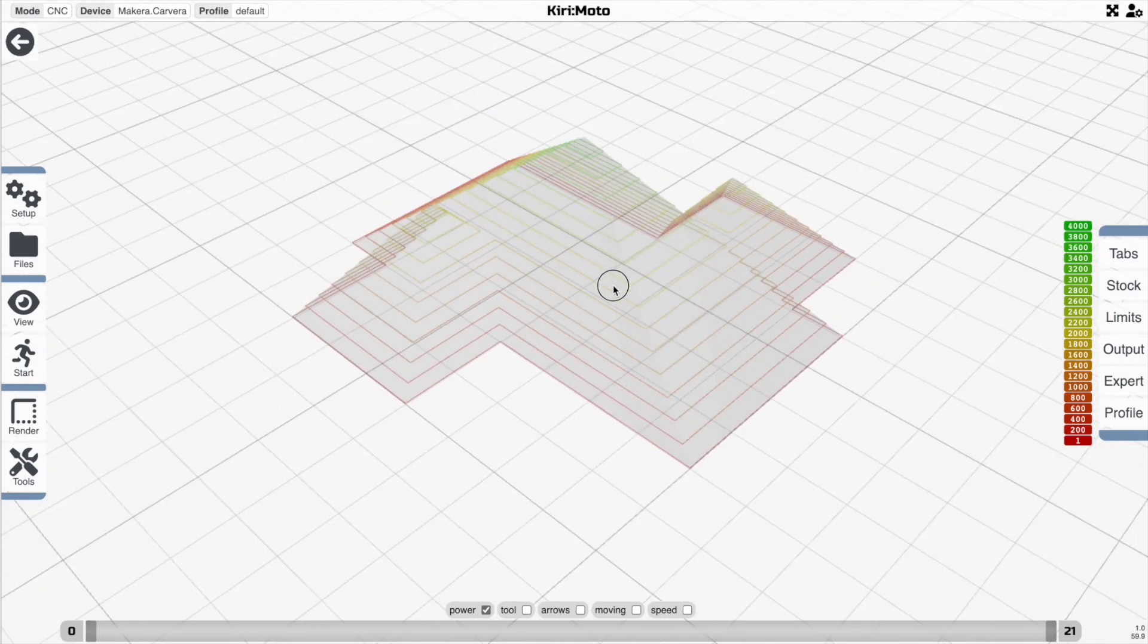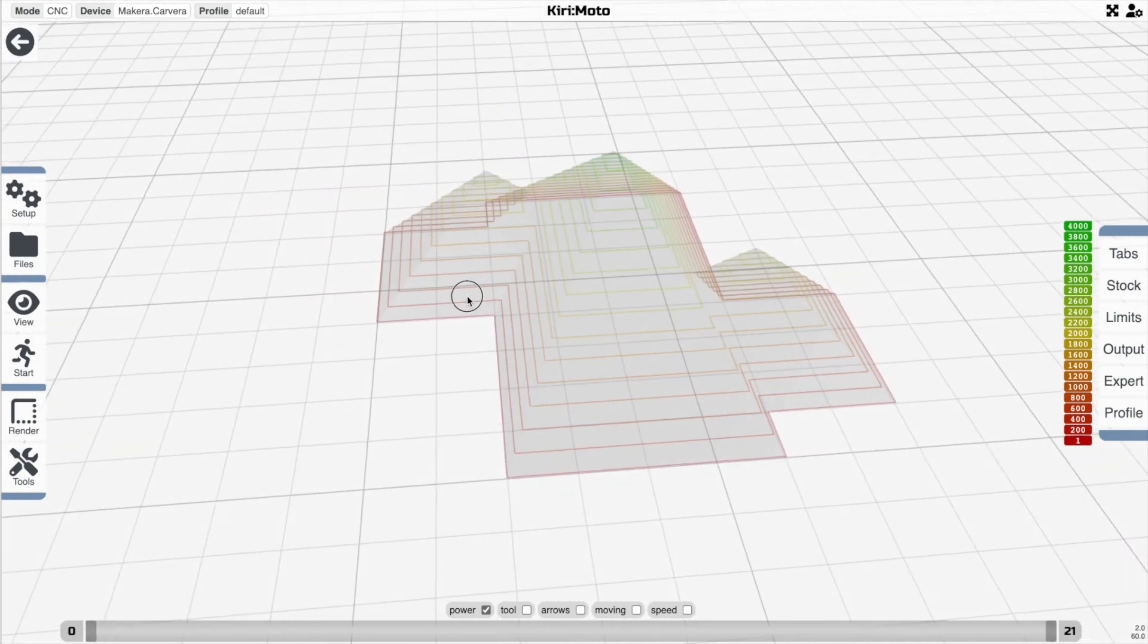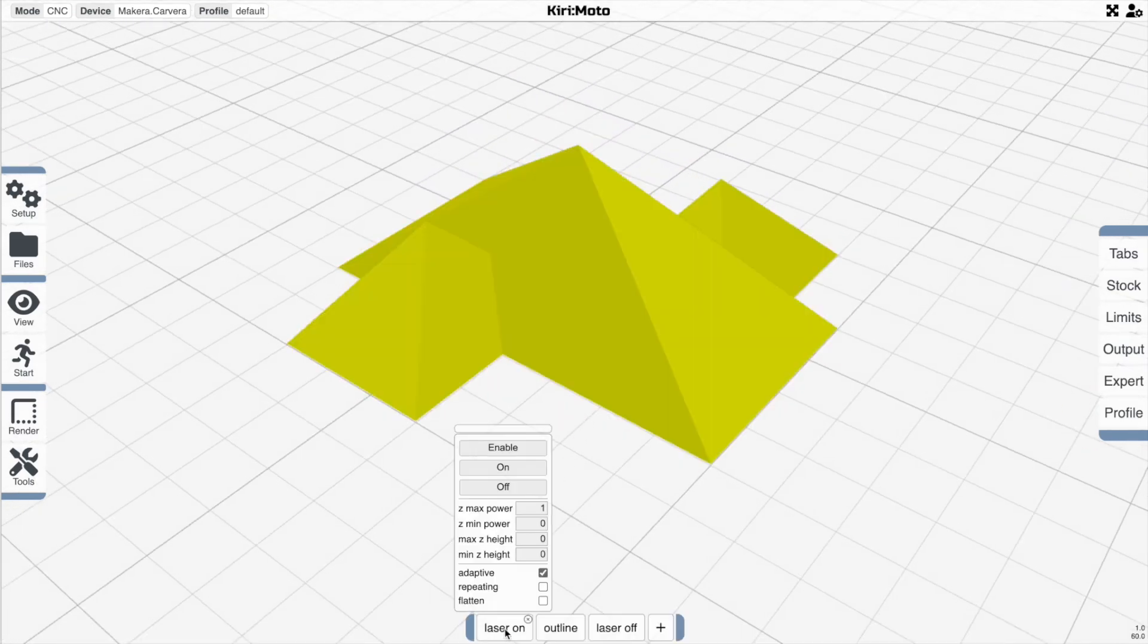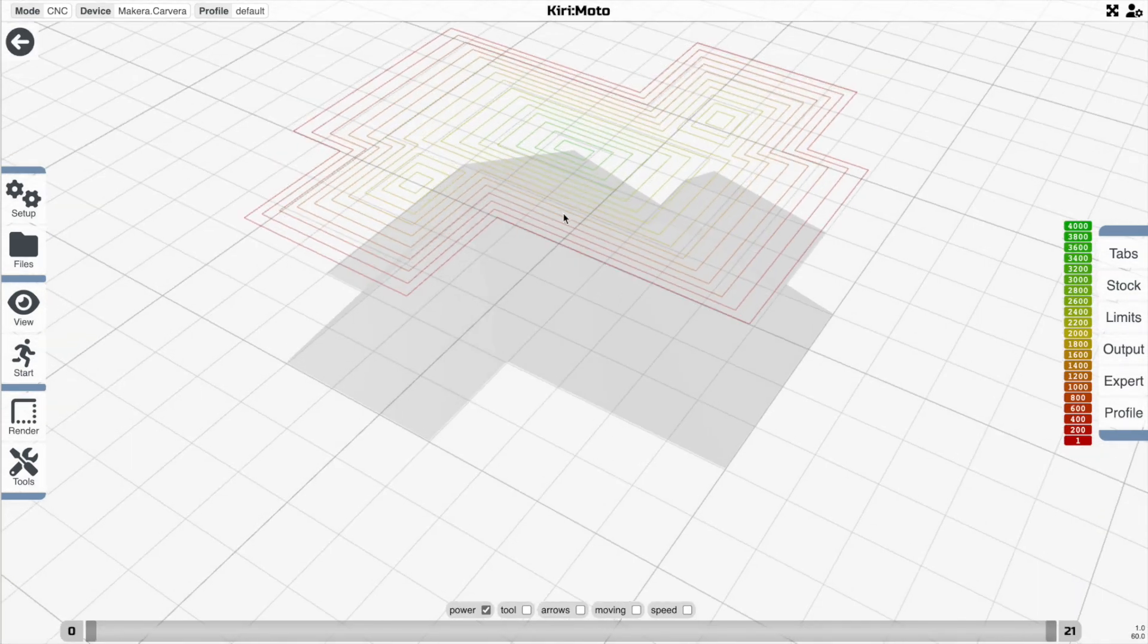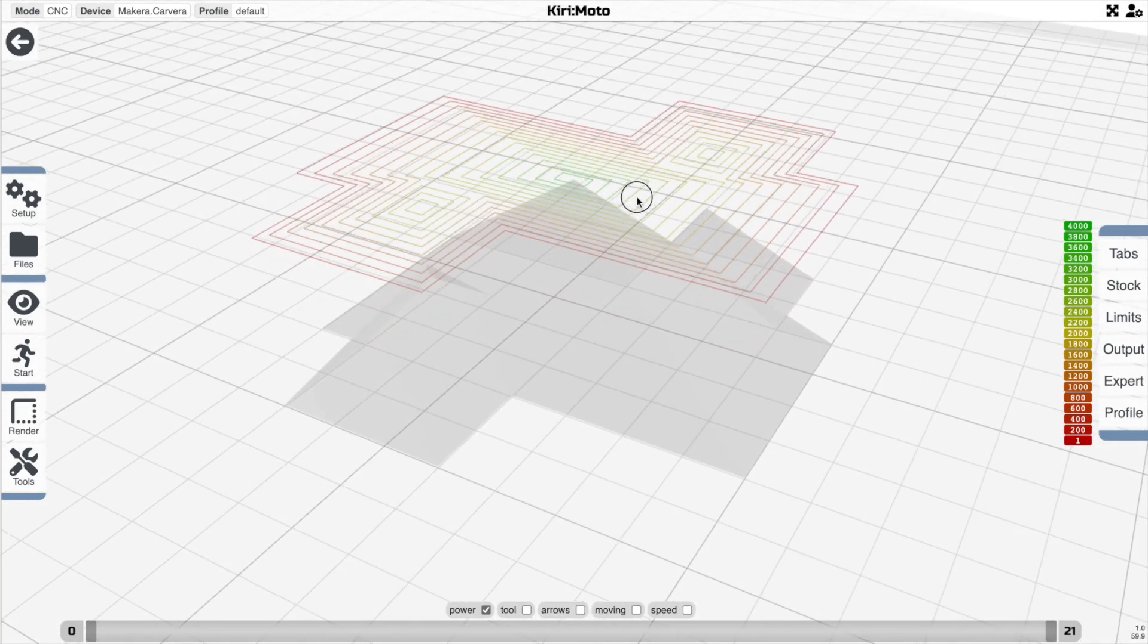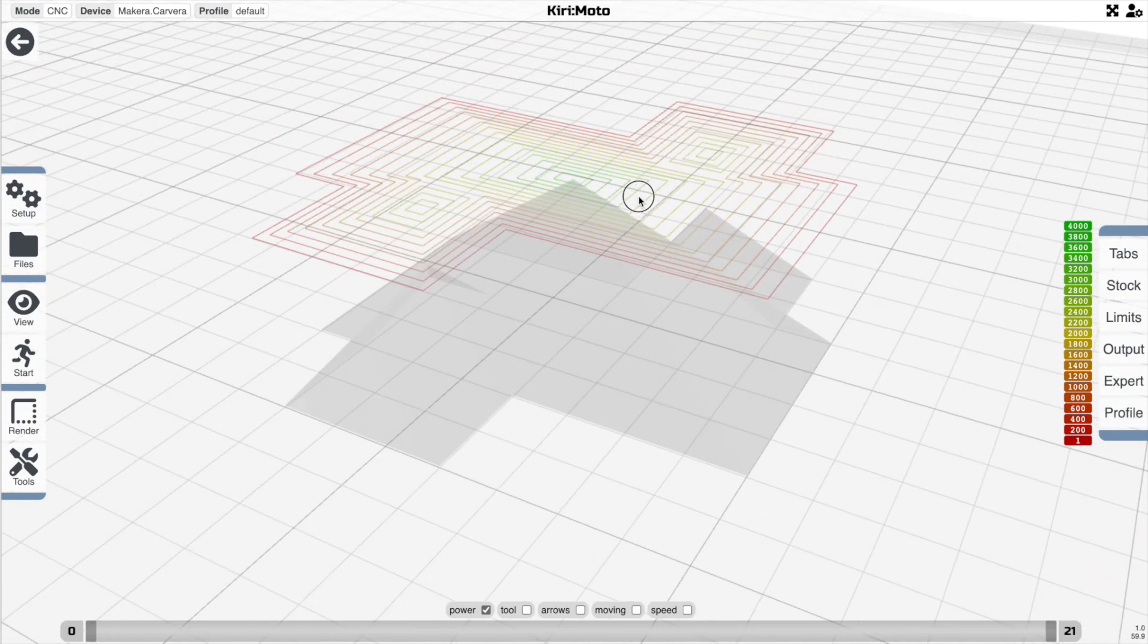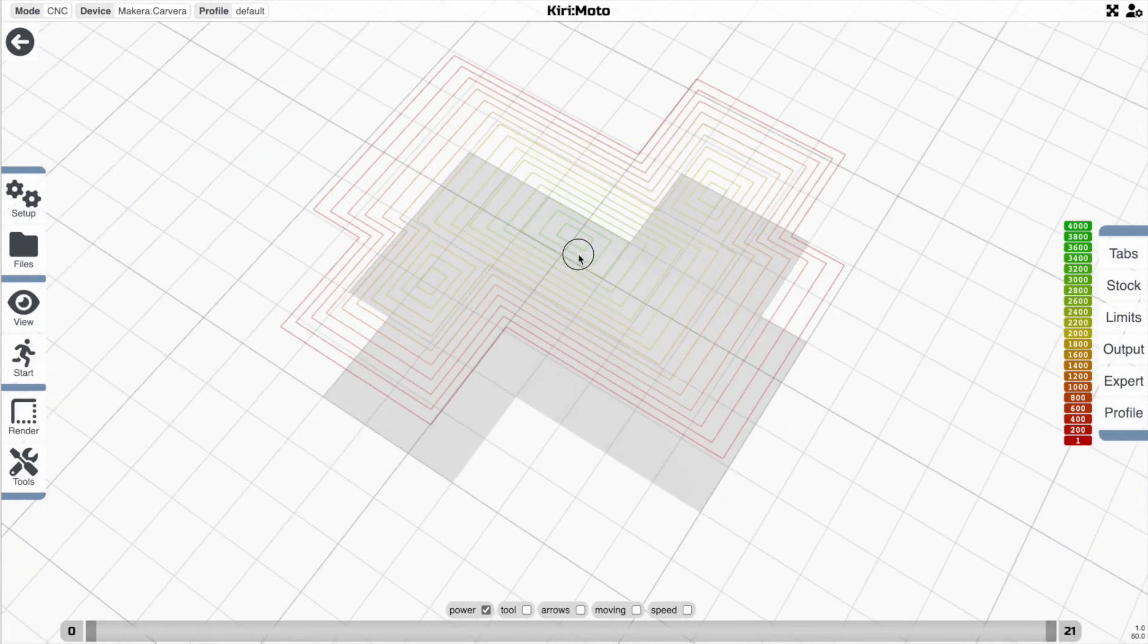And the other thing we can do here is, since this is actually a contour path following the part, if you wanted to turn this into a flat pattern, you can turn on flatten. And that will then flatten the pattern to the top. That will be the Z of whatever your either stock or model is. And then you can just laser that as a regular pattern with gradient power.